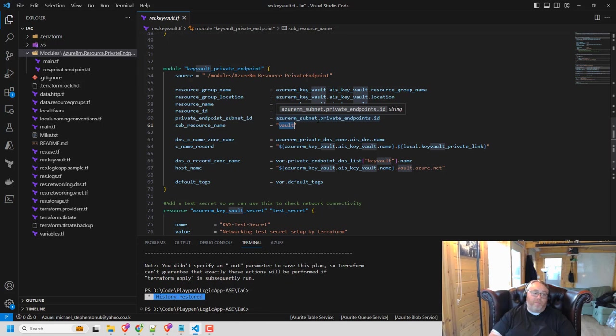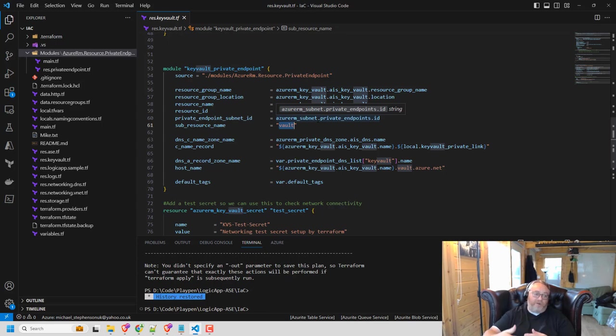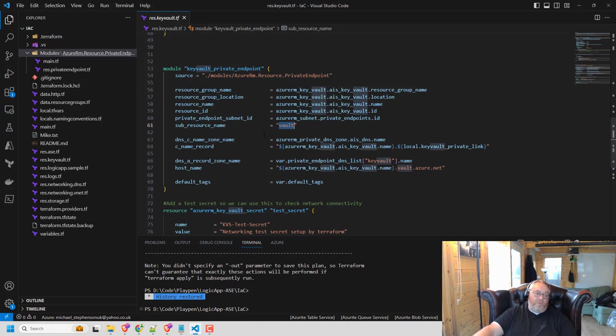And this is where if you're doing a private endpoint for a storage account, you end up having this probably set up for private endpoints for each of the different kind of addresses that it has. So that's where you end up with quite a lot of Terraform resources. So the module being able to reuse that just makes it a lot easier.